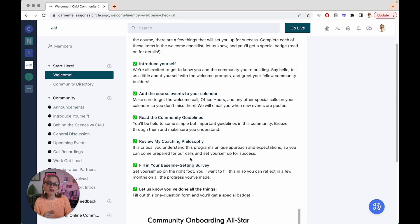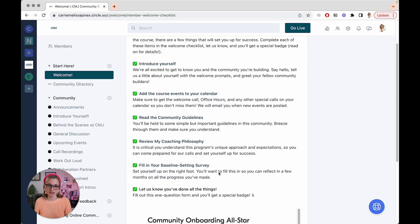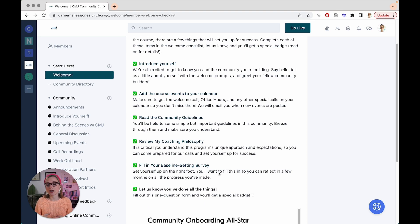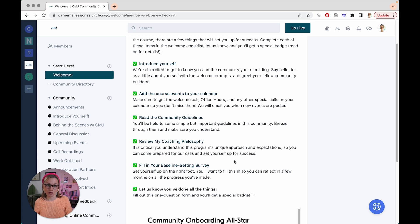And then finally, in our case, we have an onboarding survey that we send out to folks. So this is going to be the biggest ask of all during this onboarding phase. It's going to ask them about 10 different questions about where they're at today, what their goals are, and then how I can best help them as they're going throughout their community journey.